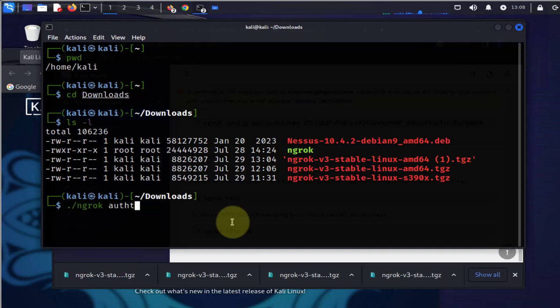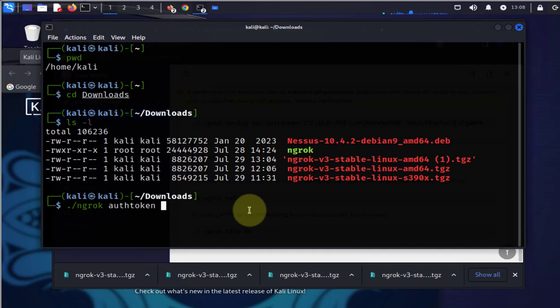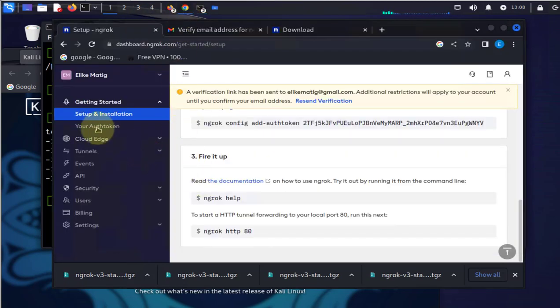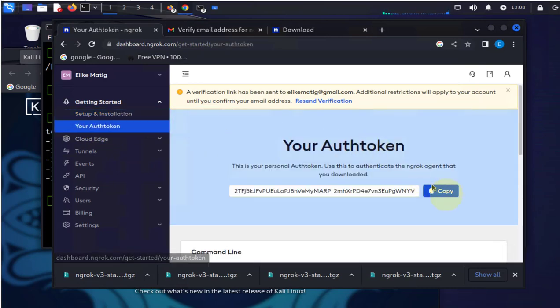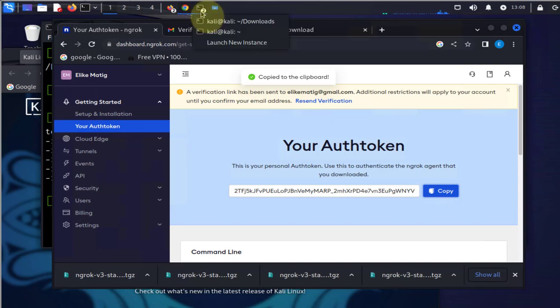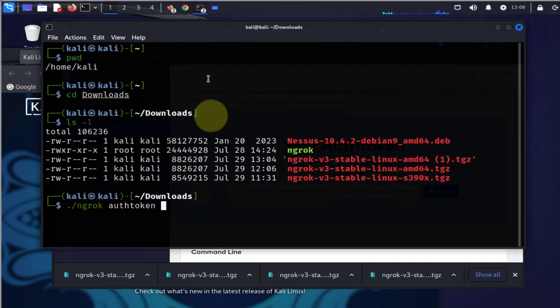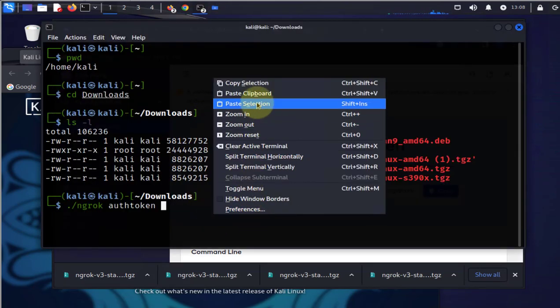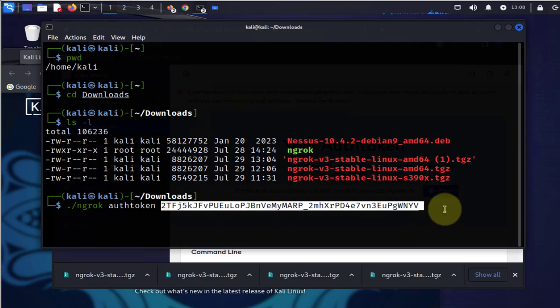authtoken, then here you need to paste the token that you copied from the ngrok website. Once you paste that token, just press enter. Go back to the site, copy the token, then in your terminal paste the selection and press enter.